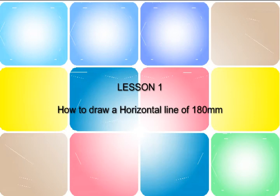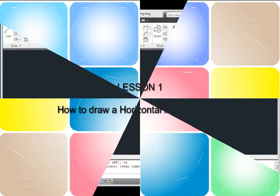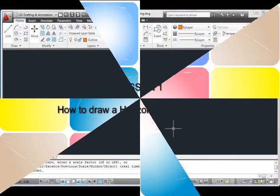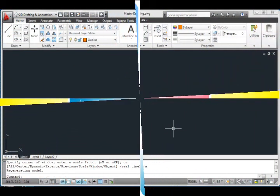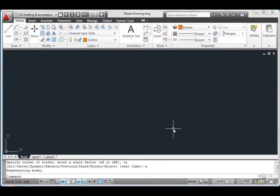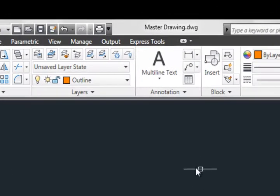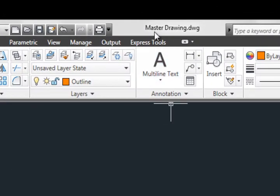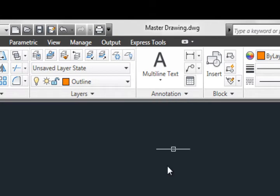Lesson number one: how to draw a horizontal line of 180mm. That is what we are going to do, but before you start your drawing, make sure you are in master drawing. You have taken your master drawing from the CD which is enclosed together with the book.